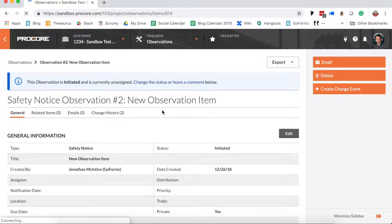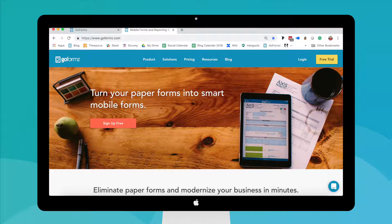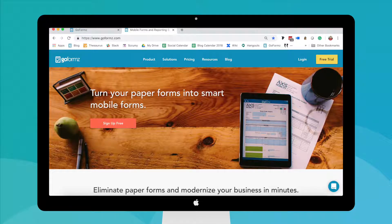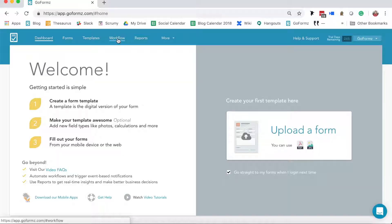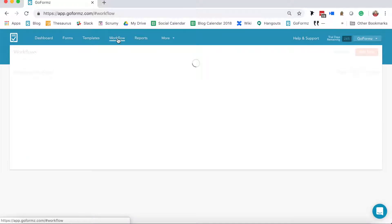Here's how it works. If you've already enabled your integration, log into GoForms and navigate to the Workflow tab.